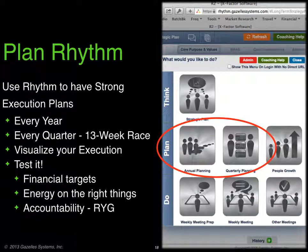In summary, use the plan rhythm to have strong execution plans every year, every quarter. Think of it as a 13-week race. Visualize the execution and make sure you test it — financial targets, energy on the right things, and accountability.